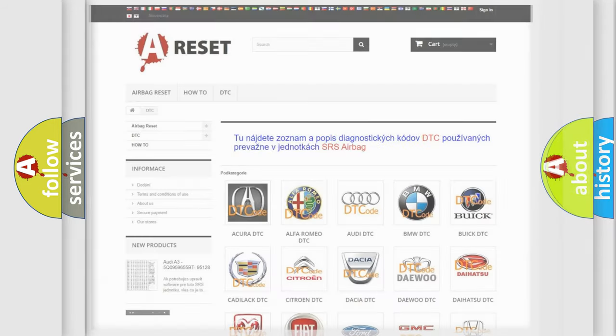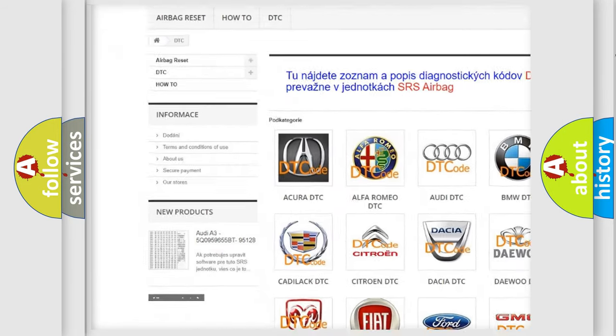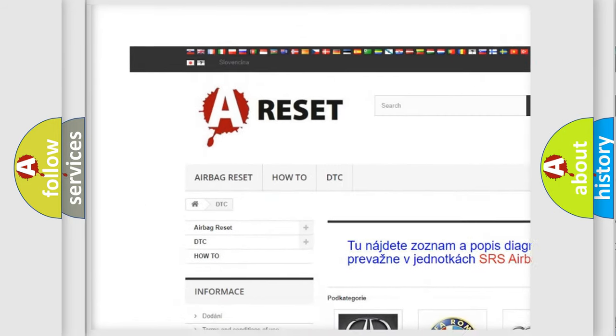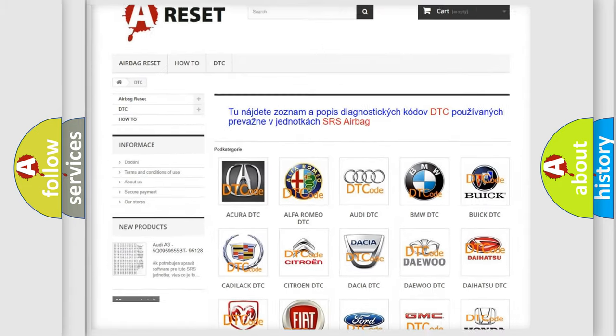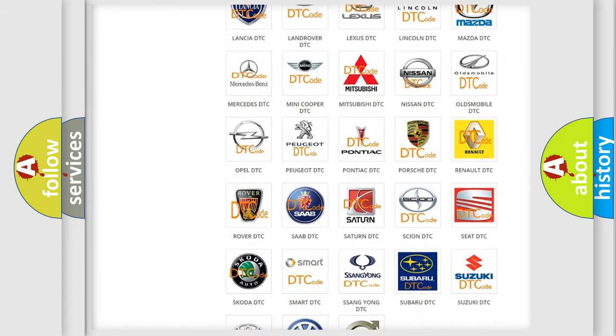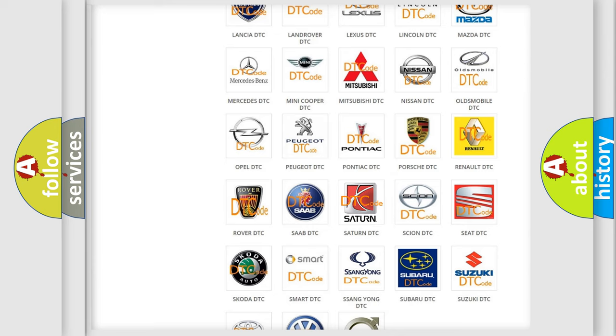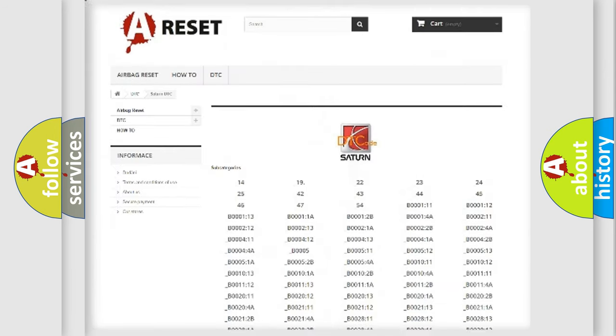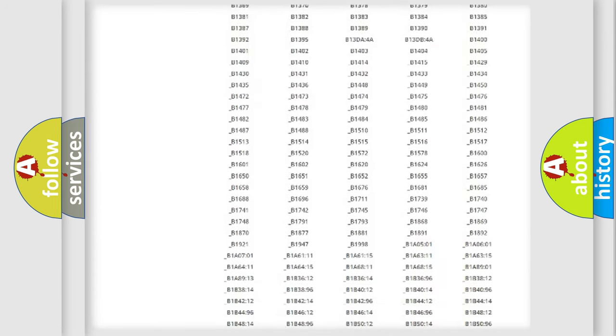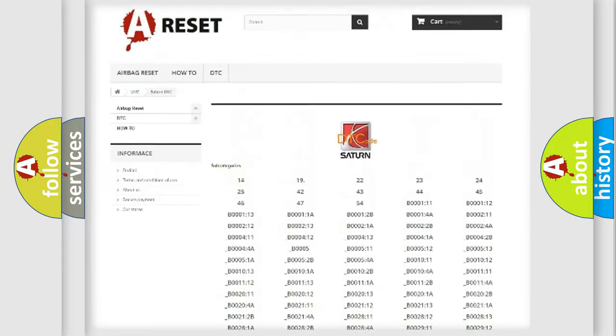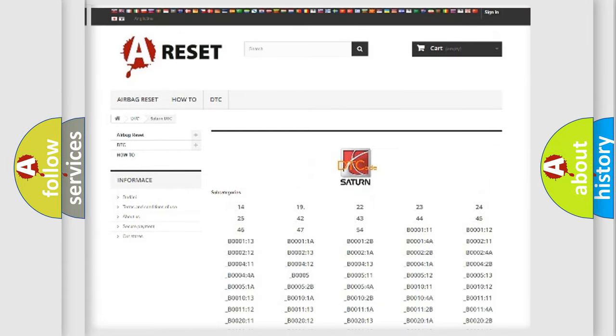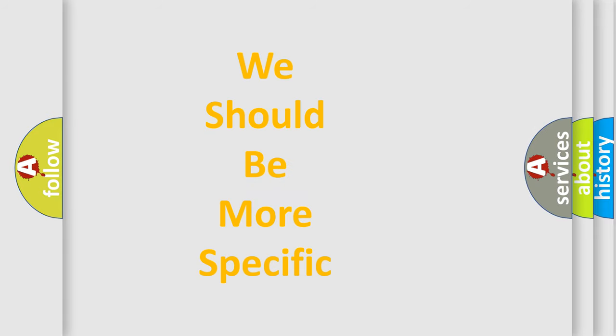Our website airbagreset.sk produces useful videos for you. You do not have to go through the OBD2 protocol anymore to know how to troubleshoot any car breakdown. You will find all the diagnostic codes that can be diagnosed in Saturn vehicles, also many other useful things. The following demonstration will help you look into the world of software for car control units.